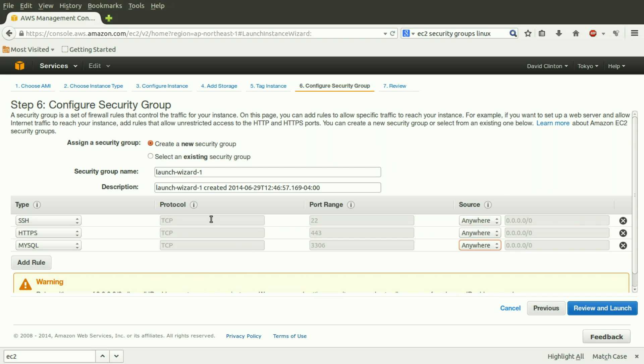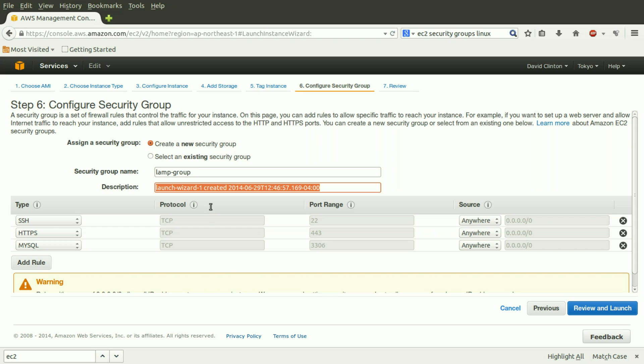Let's now give this security group a name. Let's call it LAMP group. And a description: security protocols for LAMP installation. This will make it easier for us to find it from among a large list of security groups, and we might be able to use this particular security group on some other instance we may launch later.